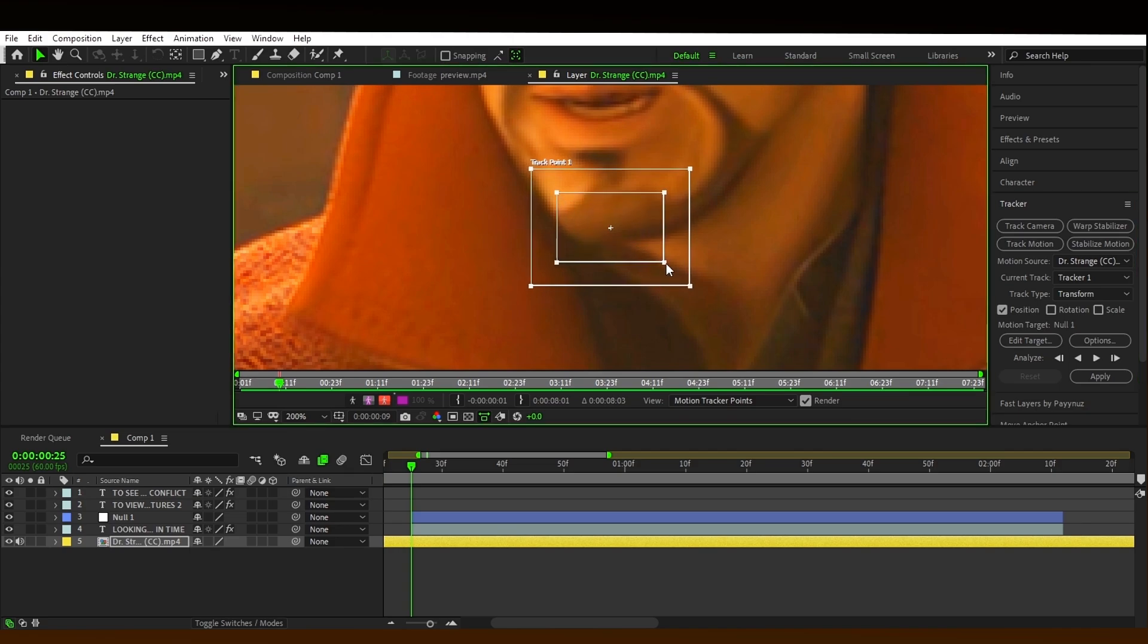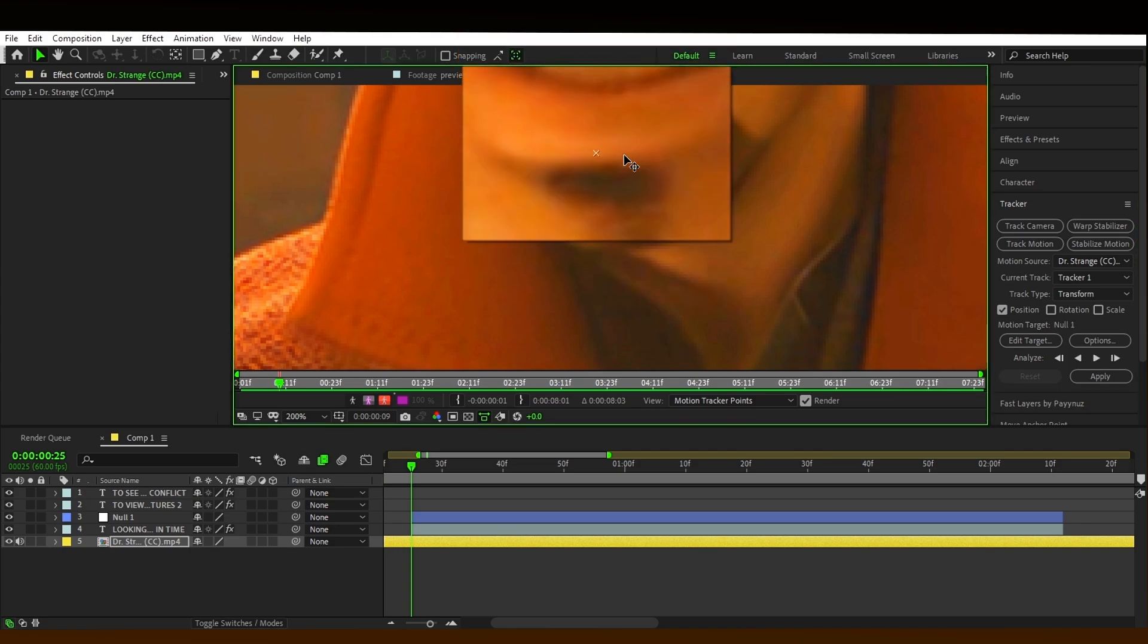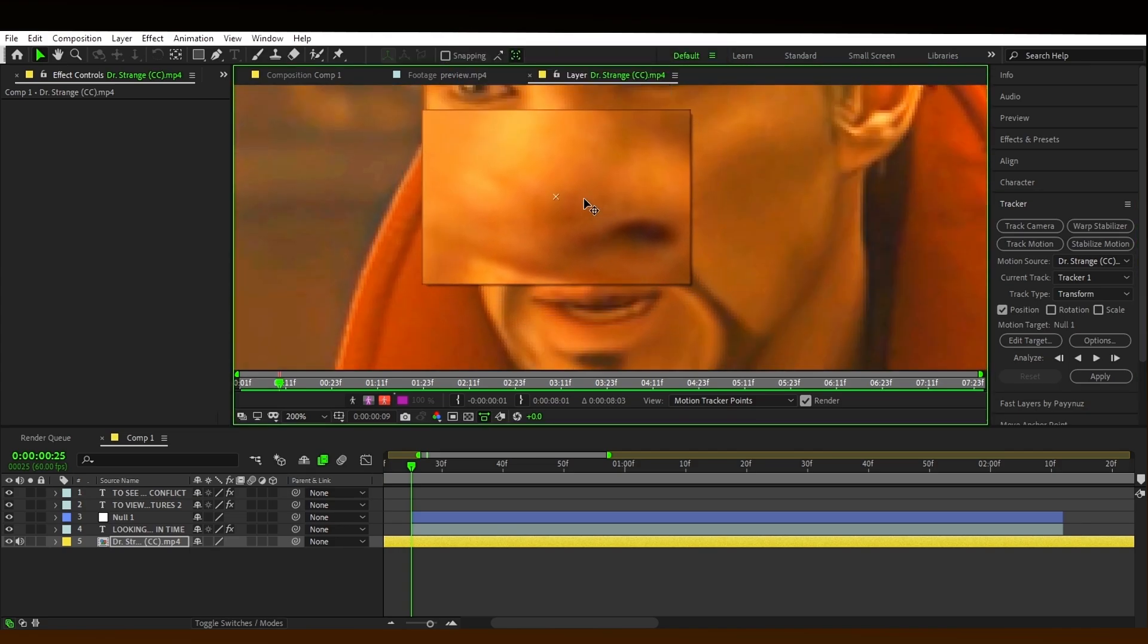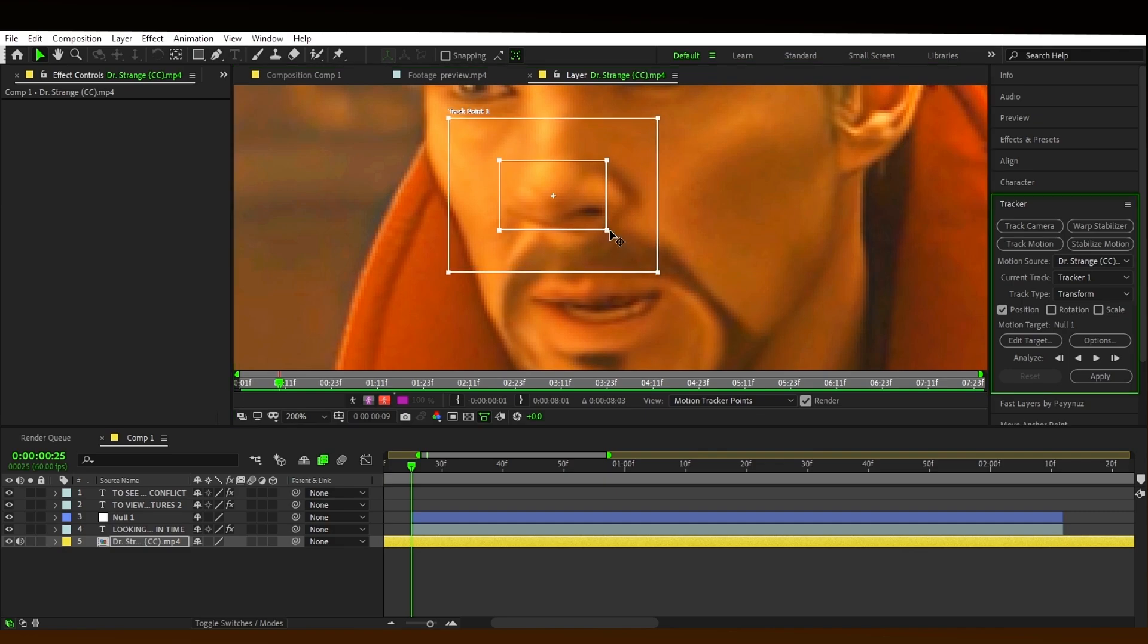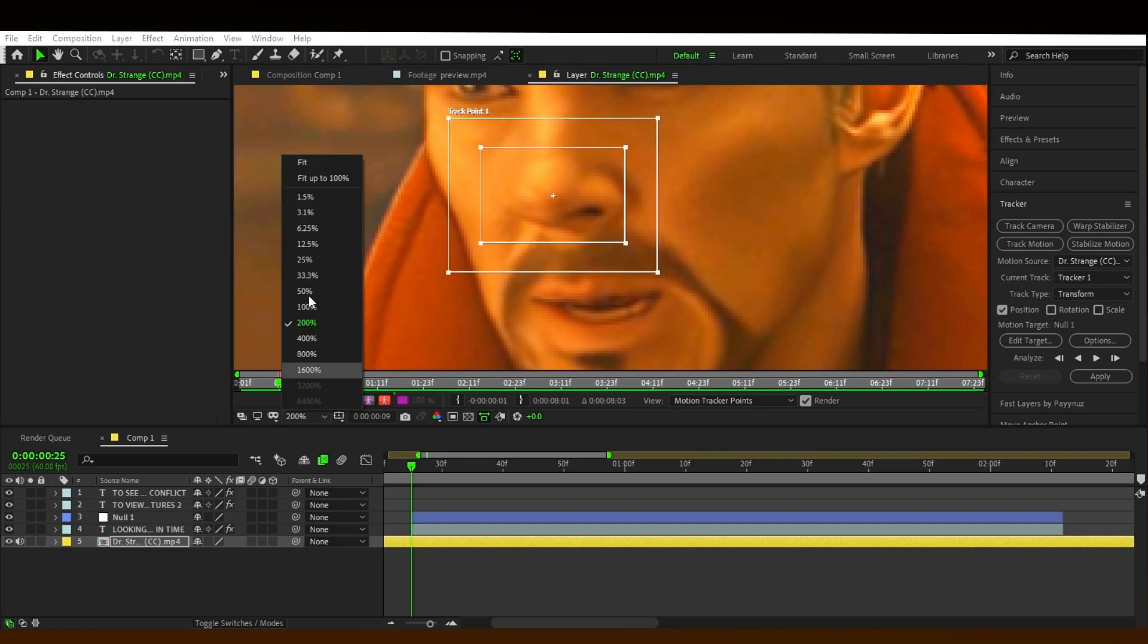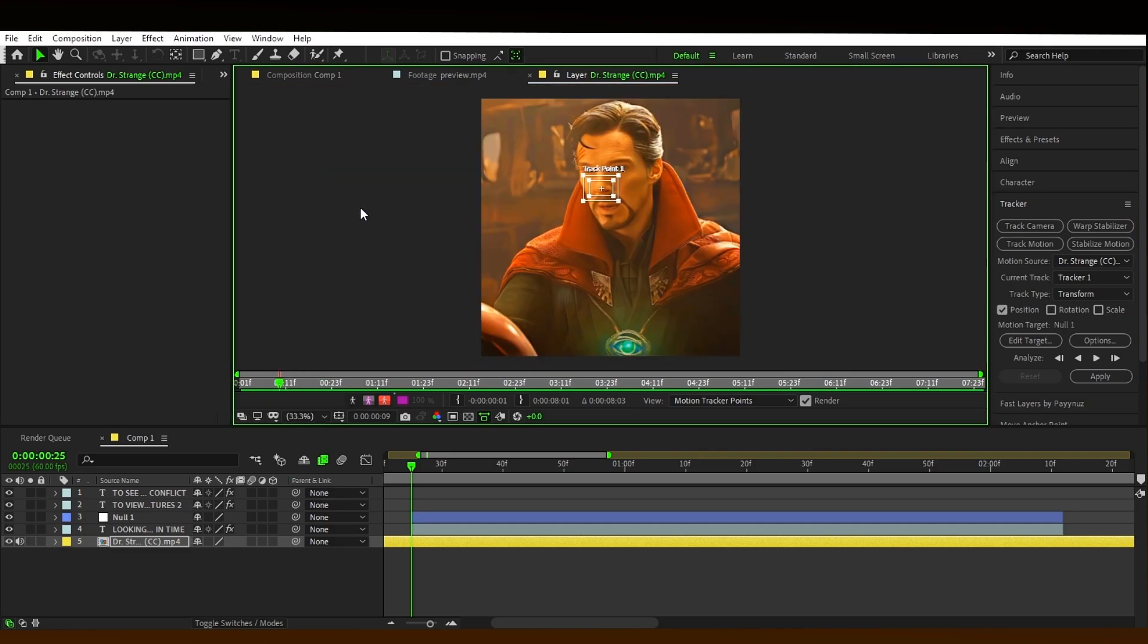Make the tracker like this. Wait for the tracking.